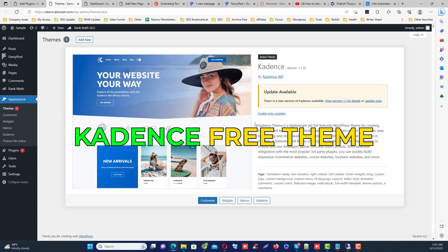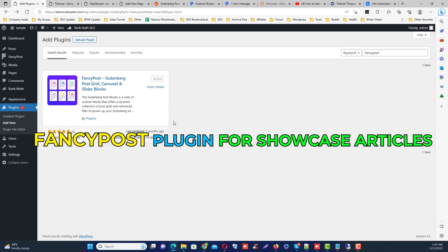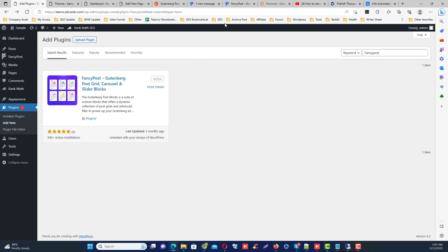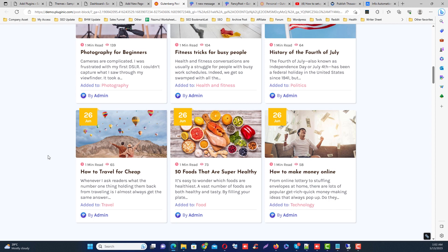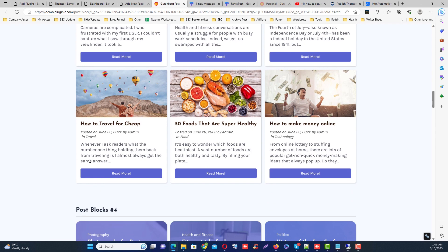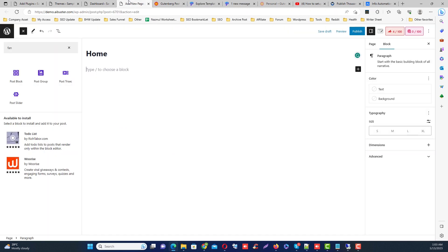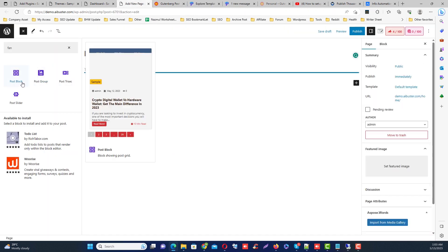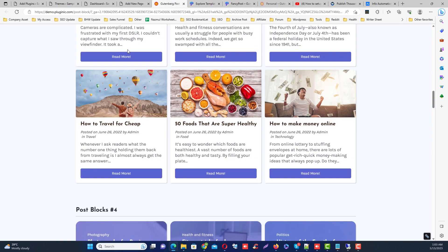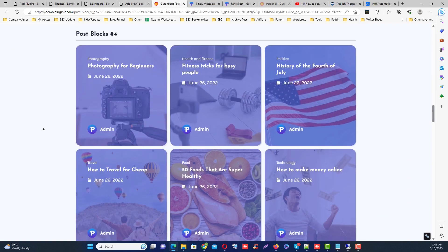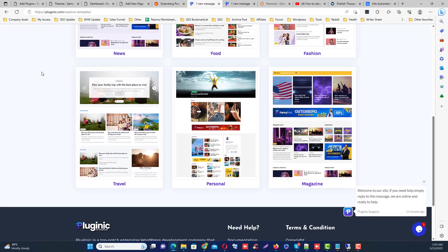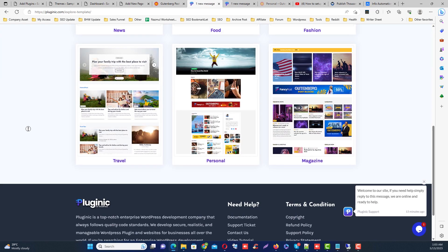And I recommend Fancy Post WordPress plugin for showcasing all your posts like this. Fancy Post actually provides various page designs and website templates and various blog templates like this, and you can easily use it by dragging and dropping elements from the Gutenberg editor.